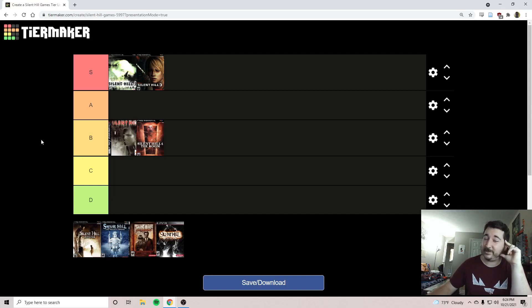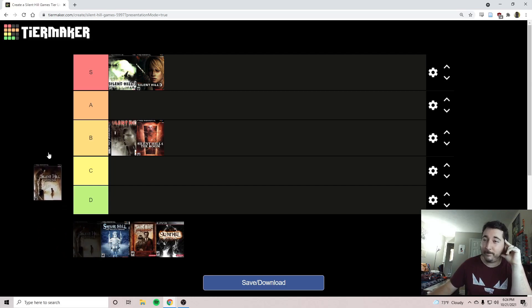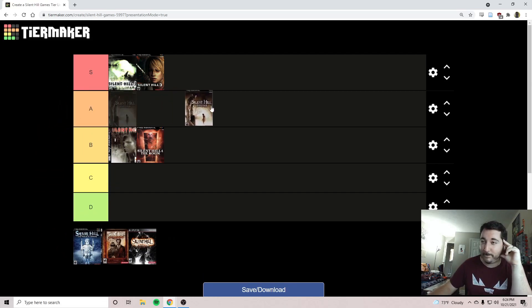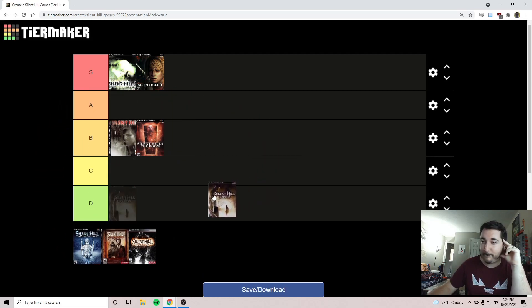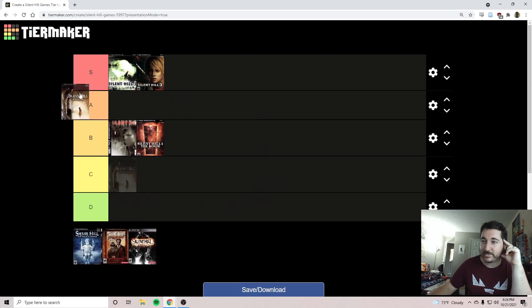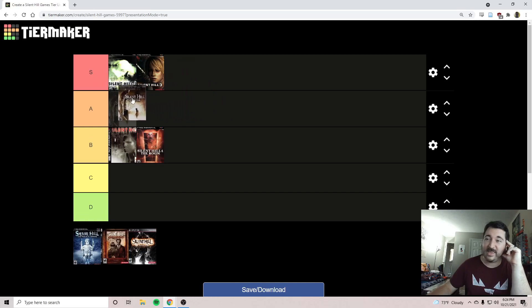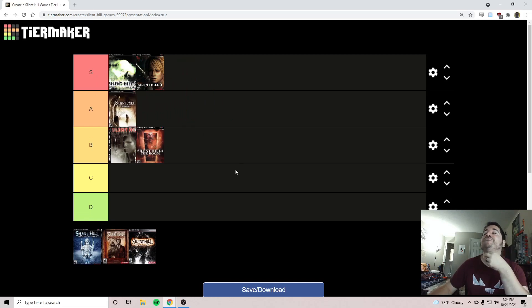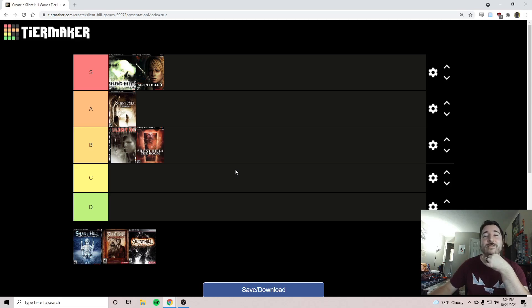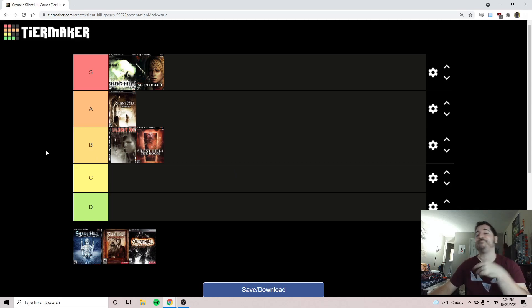But man, they're games, and games are meant to be fun. And Silent Hill Origins is a lot of fun. So I'm going to do something pretty controversial here. I'm going to put this guy in A. We're going to see how these tiers work out, but I'm pretty happy with Origins in A. I am.